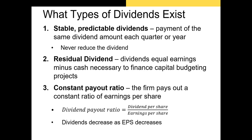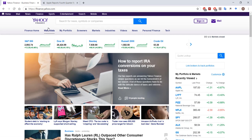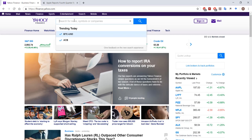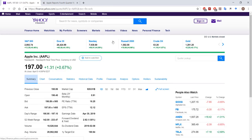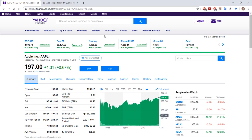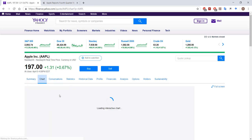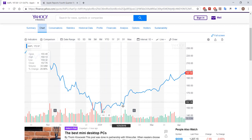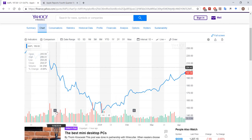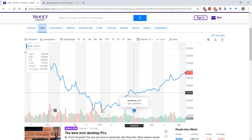Let's take a look at a firm that has a constant, predictable dividend. I'm going to show you the dividend payouts of Apple. I'm in Yahoo Finance right now, and I'll just type in Apple's ticker symbol. Here's Apple. We'll chart its stock price over the last several months. In Yahoo Finance, you can see there are 'D' symbols here, which indicate the dividends paid out on certain dates by Apple.